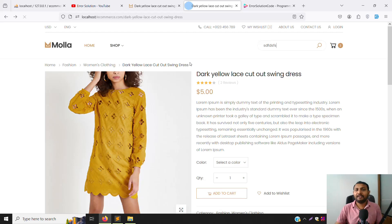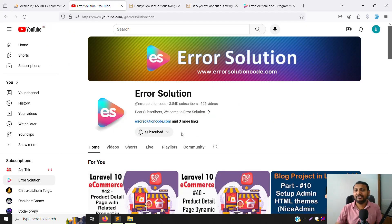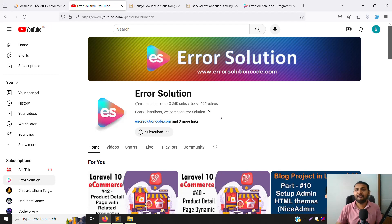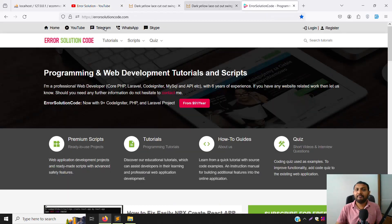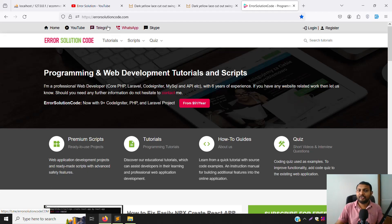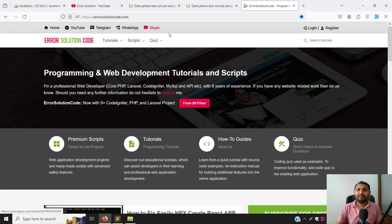If you are new to this channel or series, please press the subscribe button and the bell icon so you always get notifications when we upload content. We also have an official website, errorsolutioncode.com, where you can buy scripts. For project development help, you can contact us via Telegram, WhatsApp, or Skype.